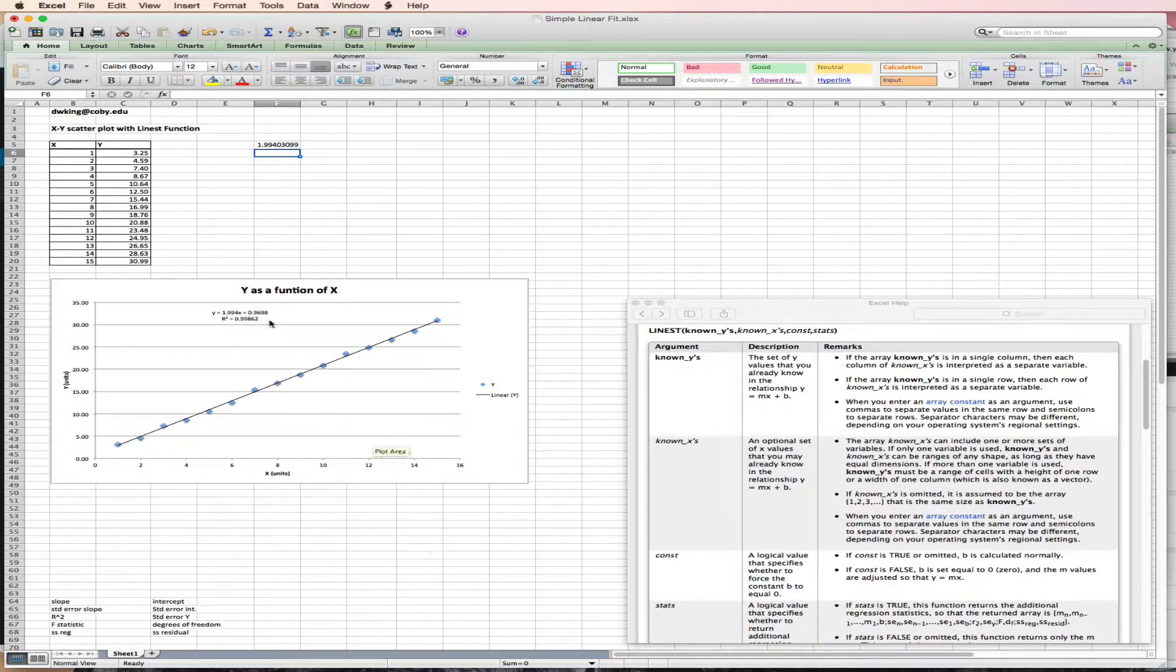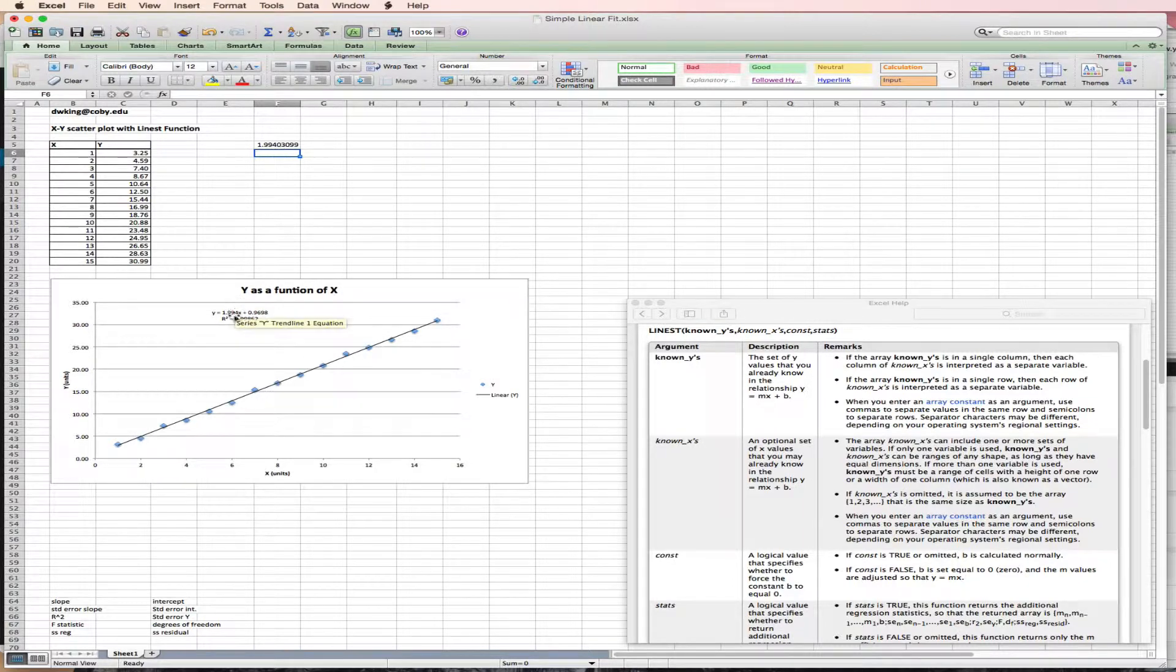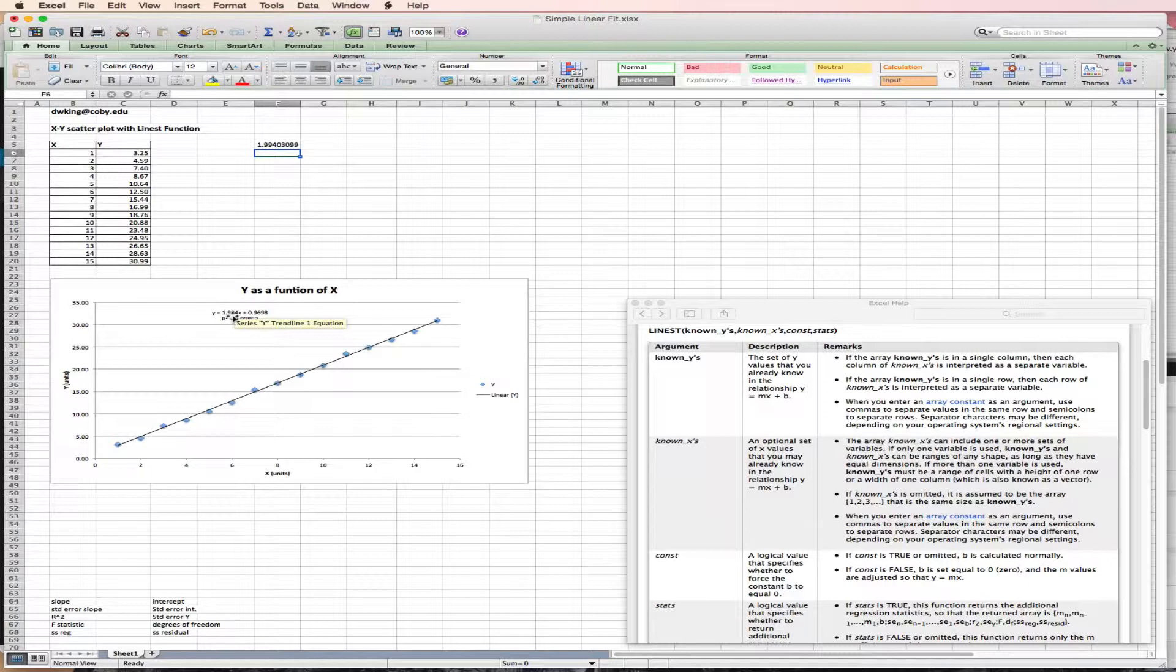And you'll notice that this first output is 1.99403. That aligns exactly with what Excel calculated using the trendline function. That's a good thing. This is the slope of the function.